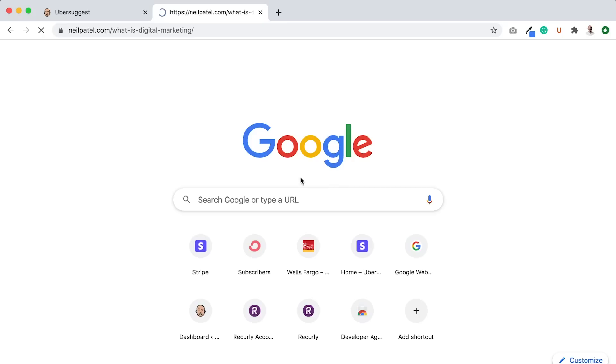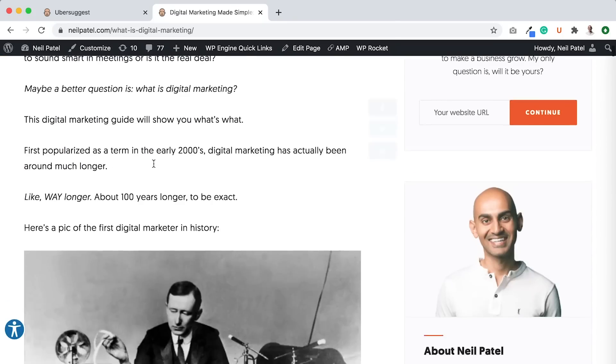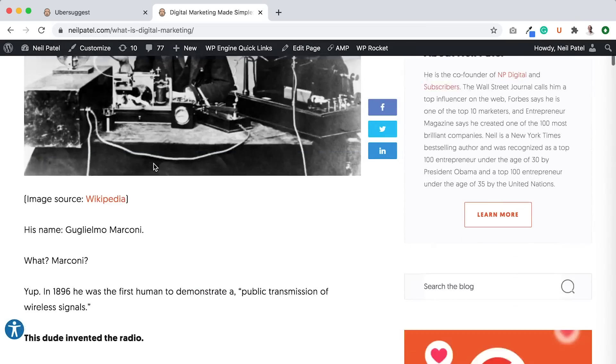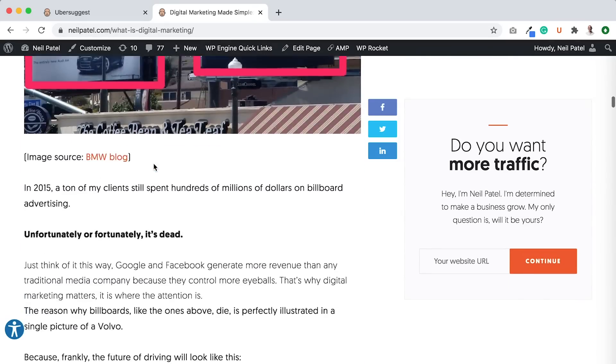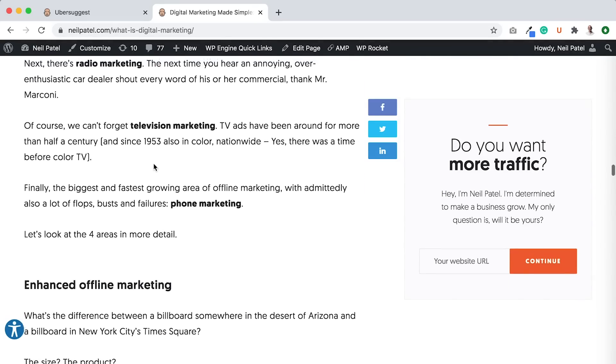So I'm going to pull that up so you can see. This is the site or more so guide. Digital marketing made simple step-by-step guide. And it breaks down digital marketing and literally every single aspect of digital marketing.